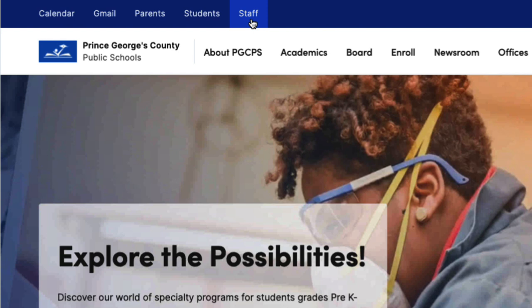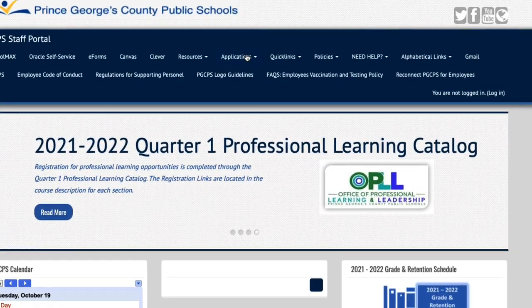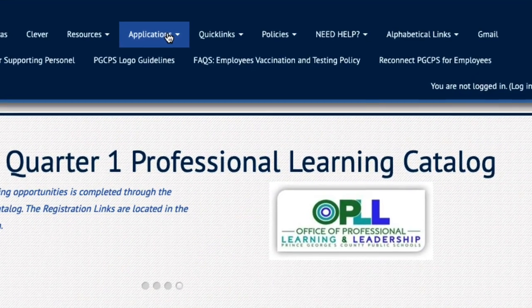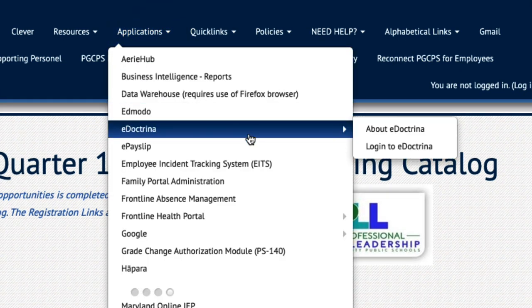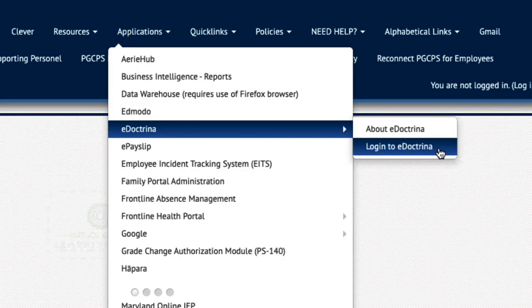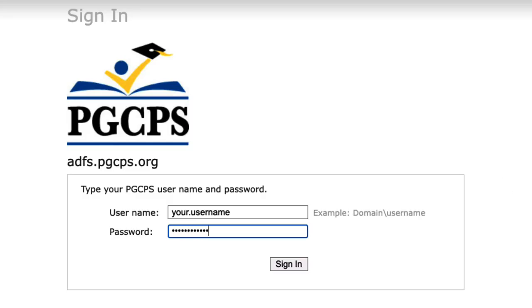To access eDoctrina, navigate to the staff portal. From the Applications menu, click on eDoctrina, then select Login to eDoctrina. Enter your PGCPS username and password.